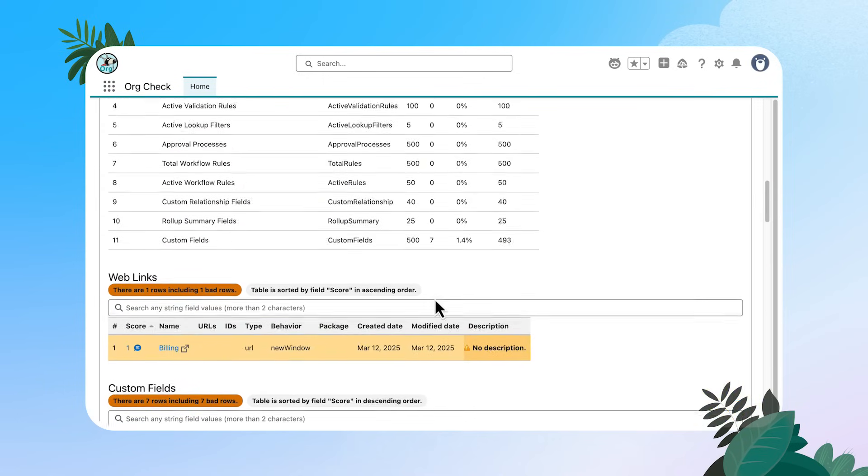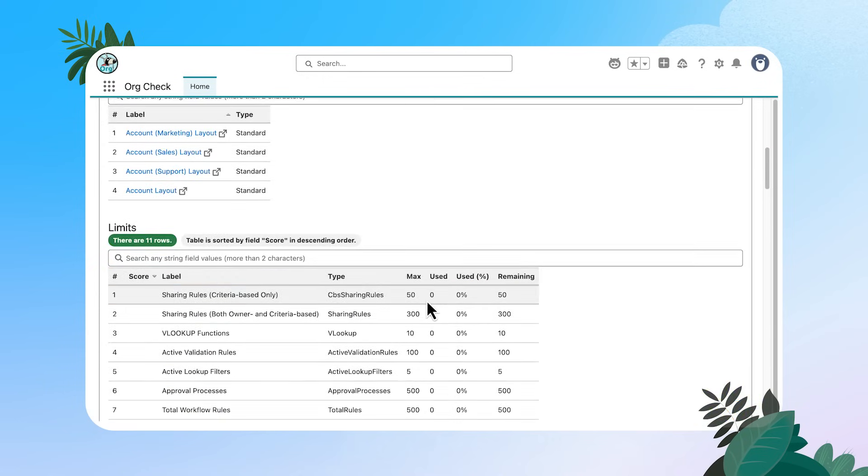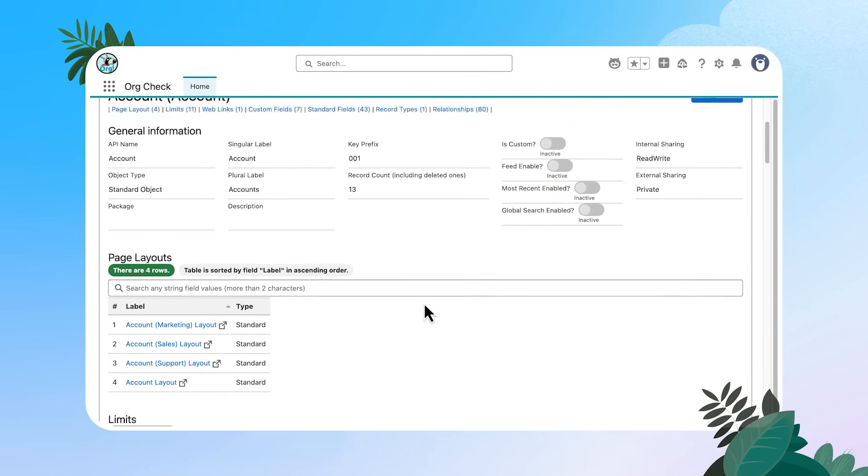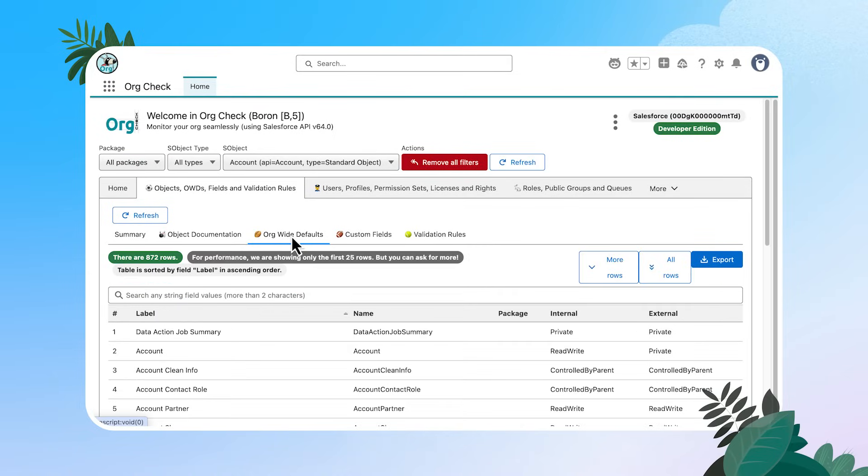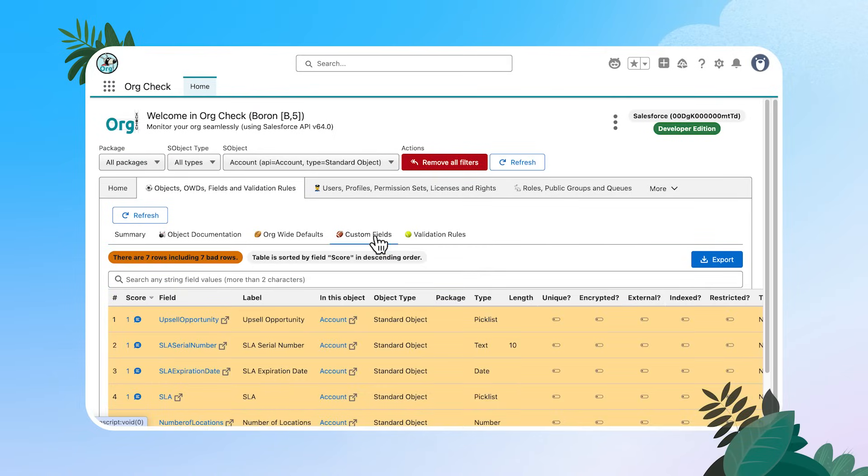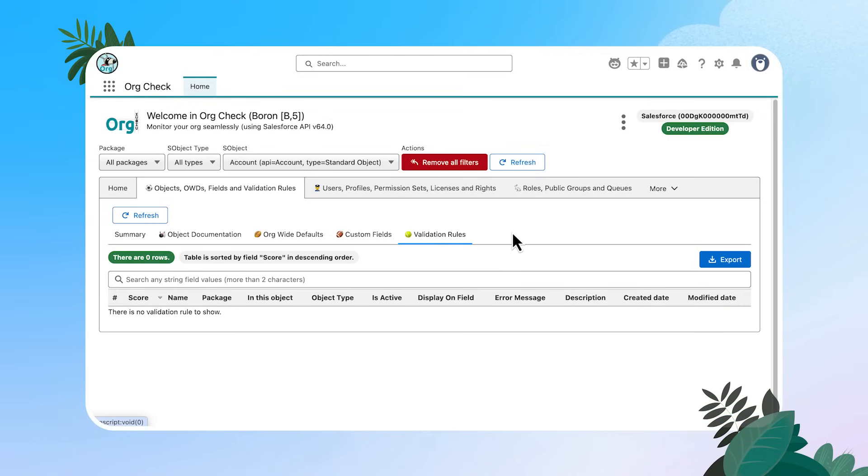All right. Other sub tabs that we can look at with our objects include any org wide defaults. If you have any specific custom fields that you want to look at or any validation rules, let's continue our tour.